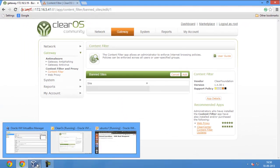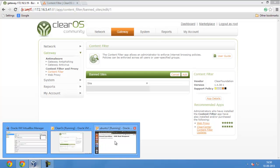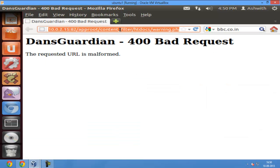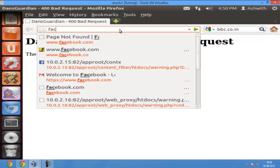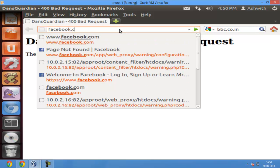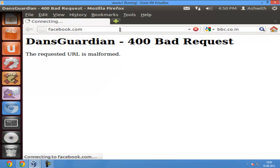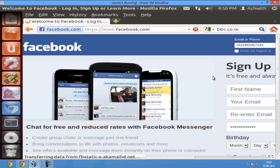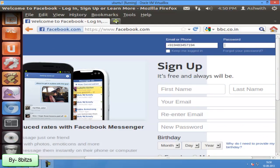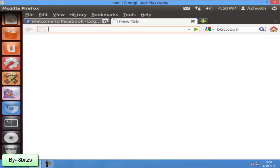Now I deleted facebook.com. Now the web page is available. You can see. So using content filter we can block websites also.